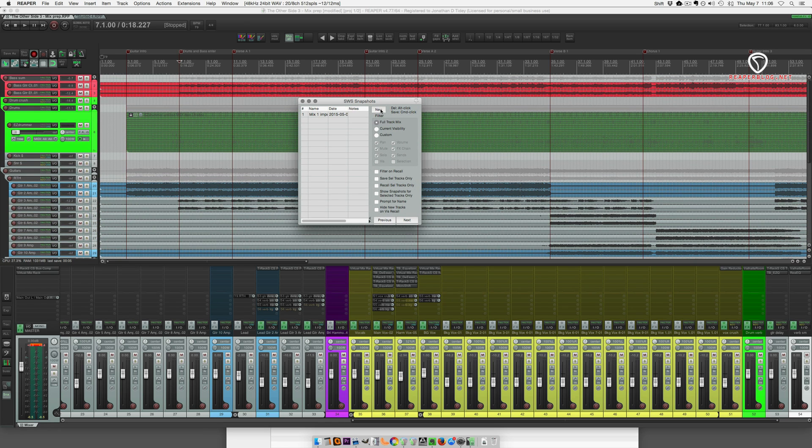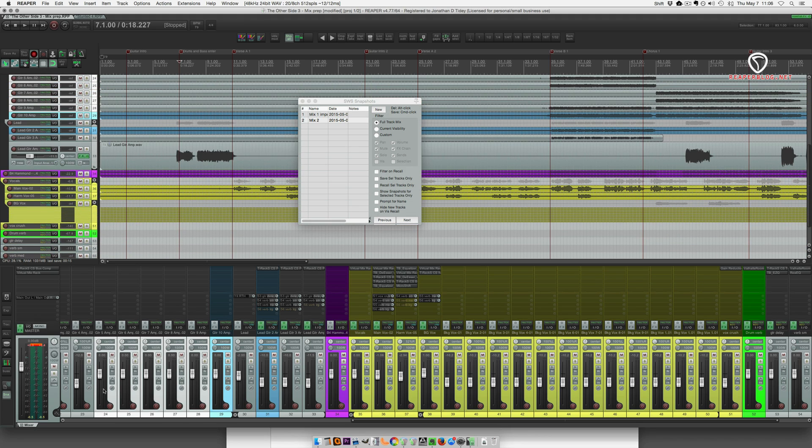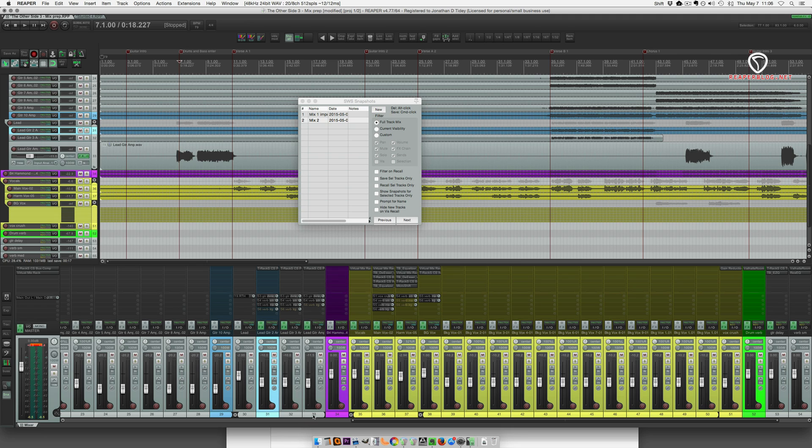At this point, you could click new as you're making changes, moving faders and stuff like that, move these down, move these up, I can hit new again.